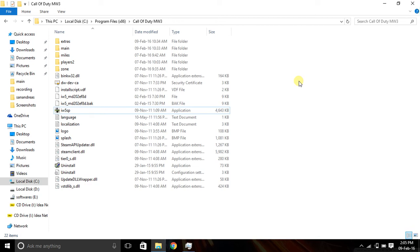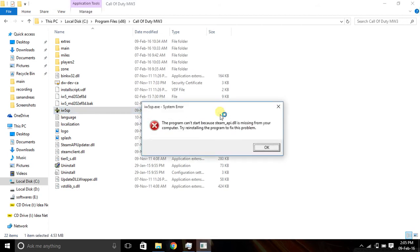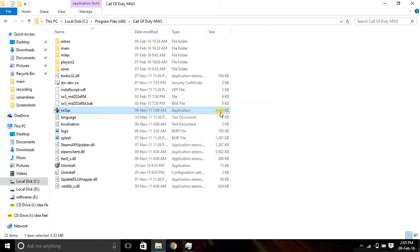Hello guys, in this video I will show you how to fix 'steam api.dll is missing from your computer' and 'mss32.dll is missing from your computer' errors. To fix them, you don't need to reinstall your game. You can download these two files from Google.